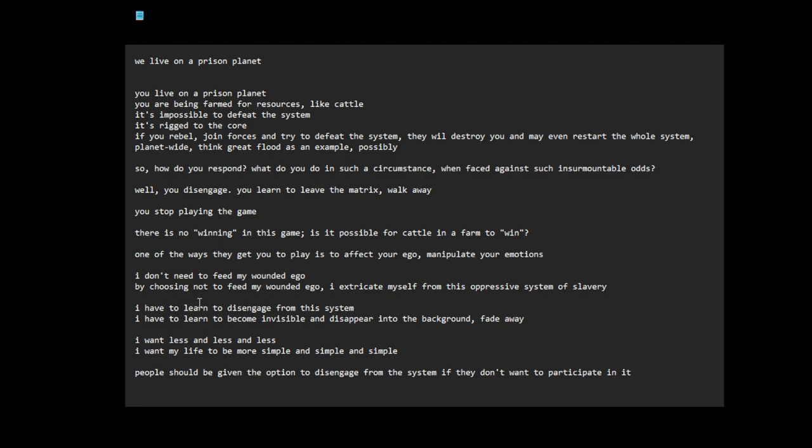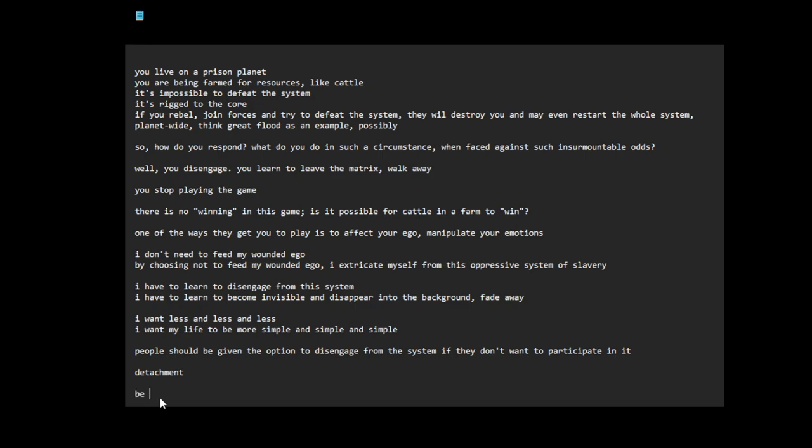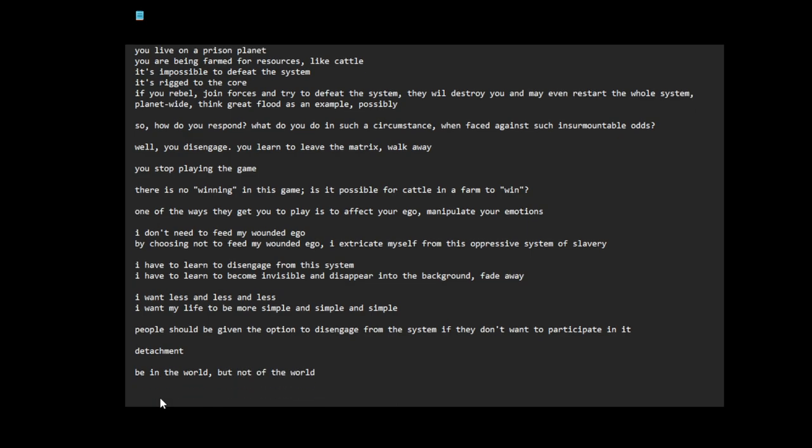But, you know, if you want to live or something, you have to engage in the system in order to live. So it's like you need to have a bit of detachment. Be in the world but not of the world. Don't let the game play you.